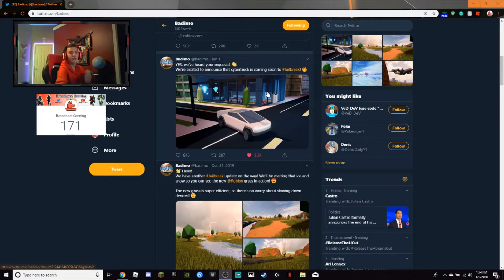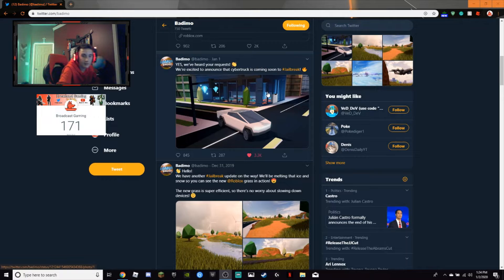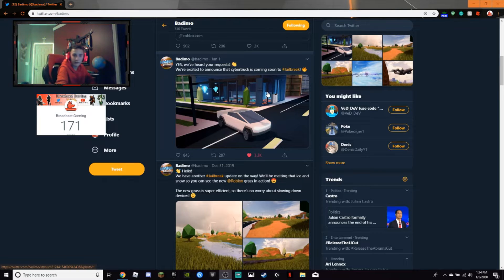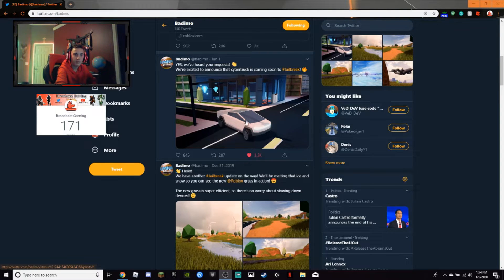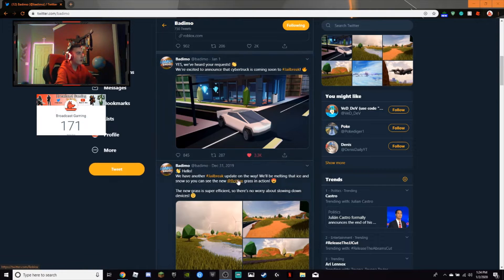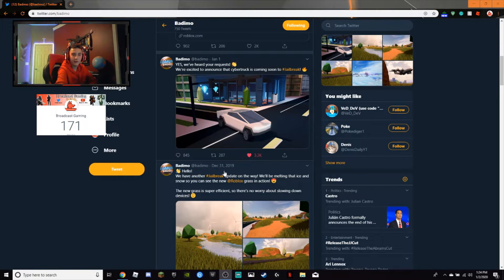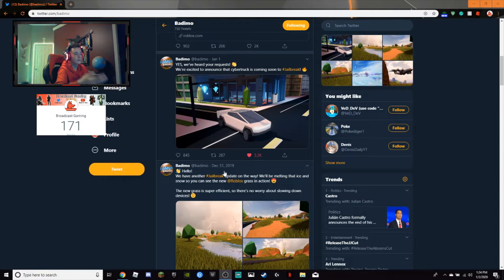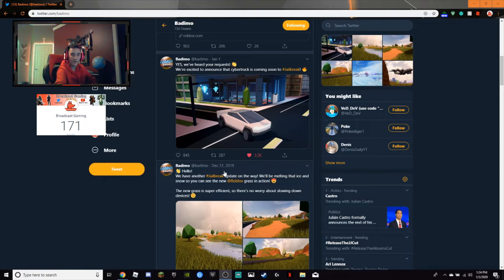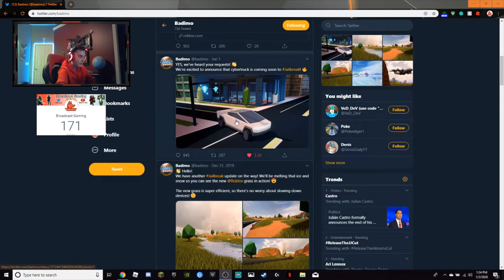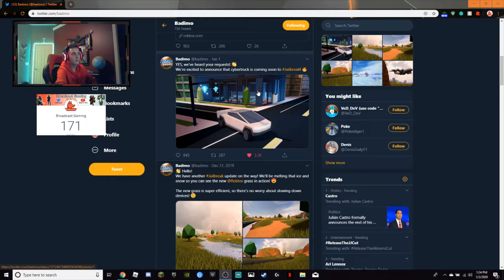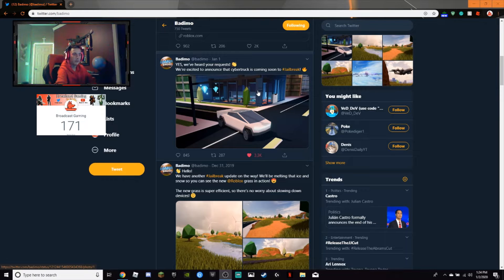So here we go. We got the new Cybertruck, the new Tesla Cybertruck coming into the game. So here's the Cybertruck right there. I really do like it a lot. I'm excited to see how fast it goes. I'm guessing it's faster than the pickup truck that we have currently, but slower than the fastest Tesla. So somewhere in between there.